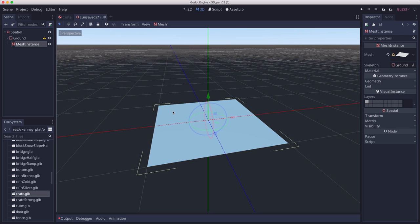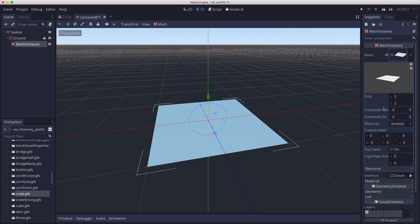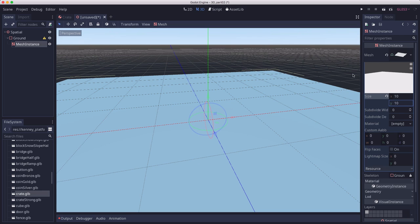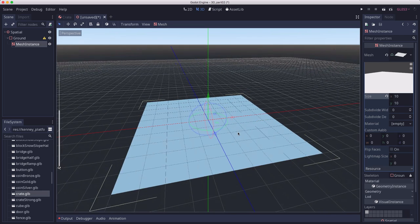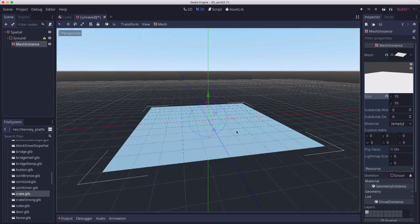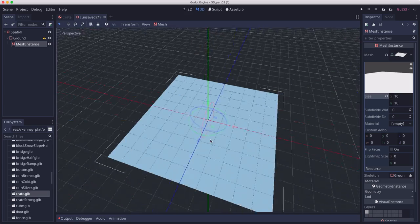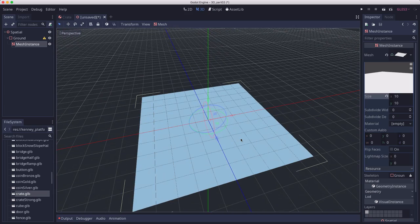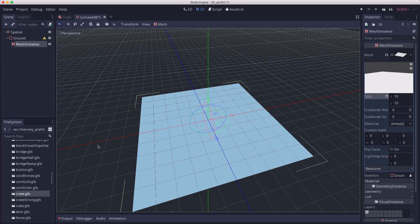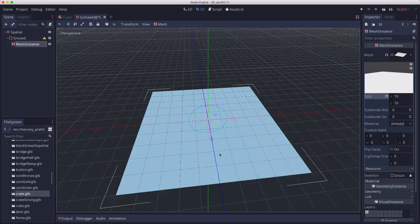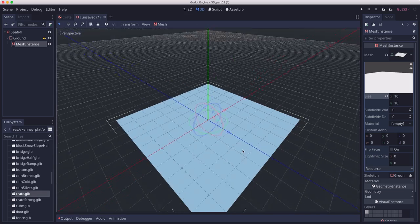Now this mesh is two by two. If we click here, we can make it bigger. I'm going to expand this to 10 by 10, so we have a nice large surface for our crates to stand on.